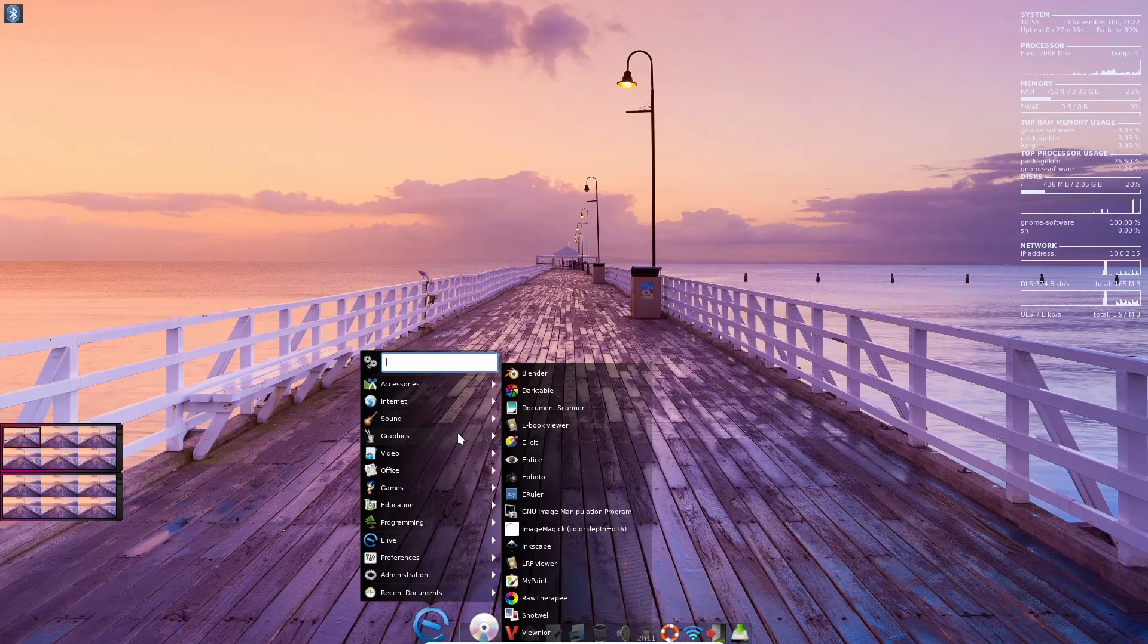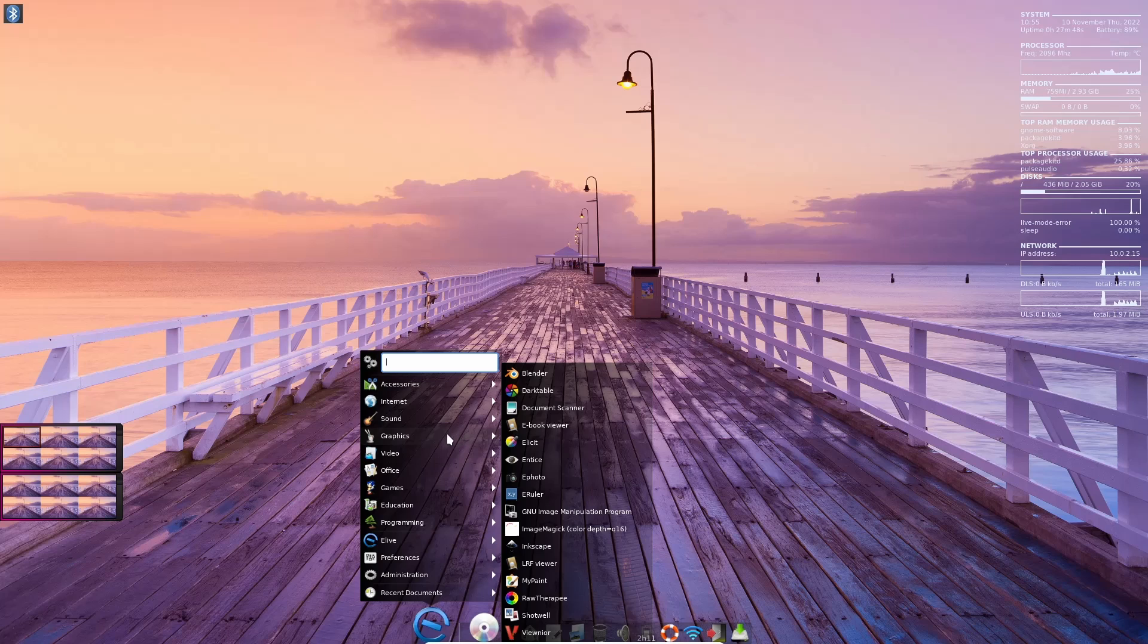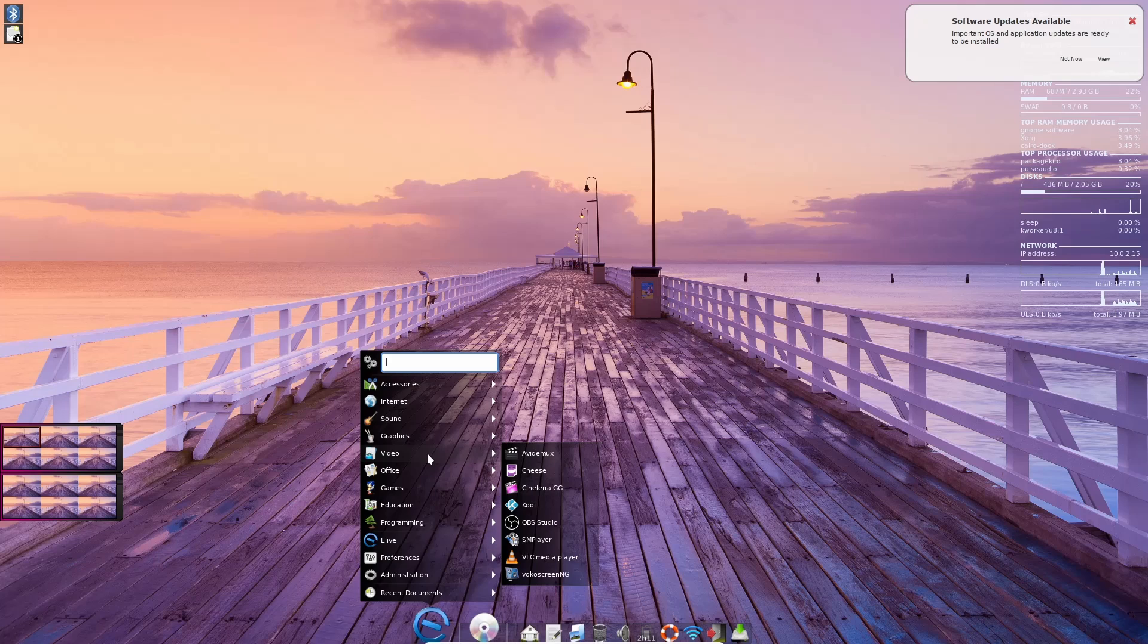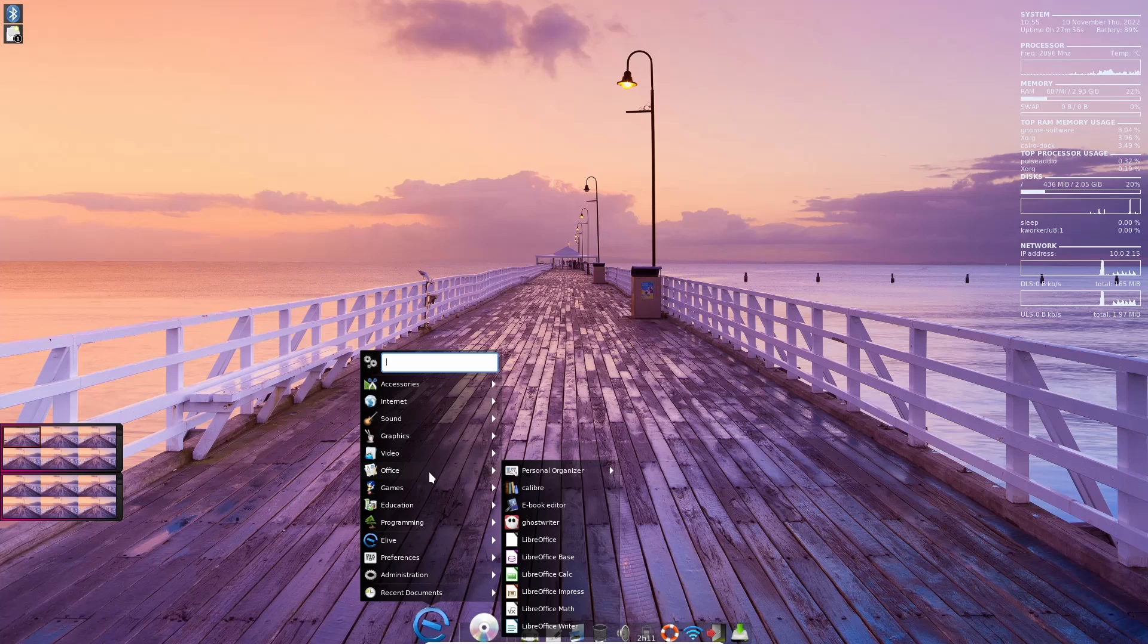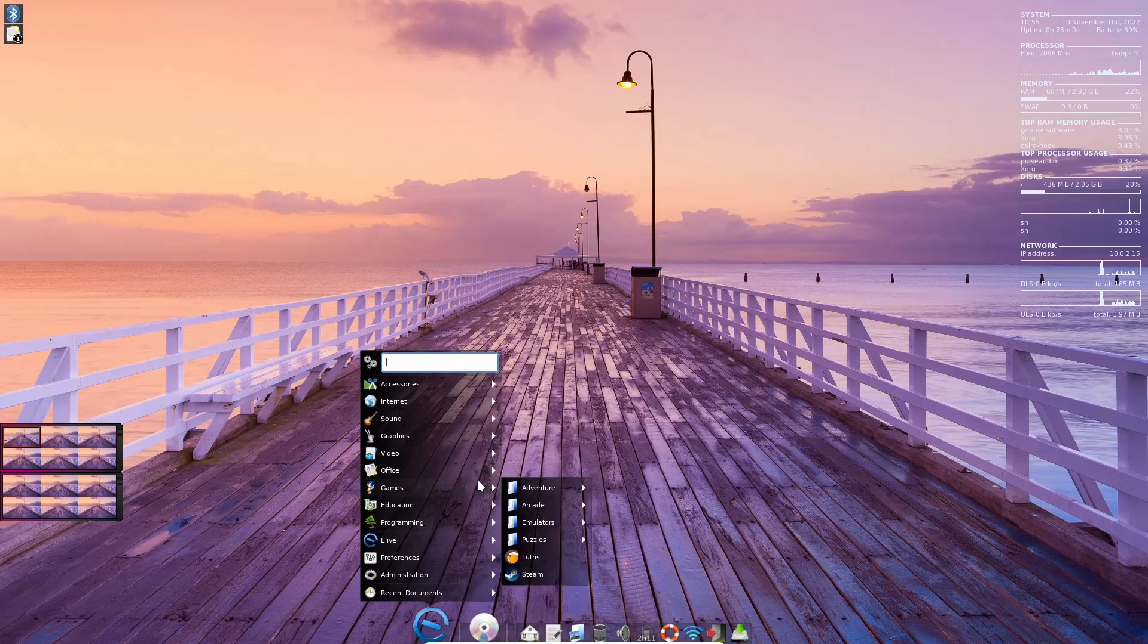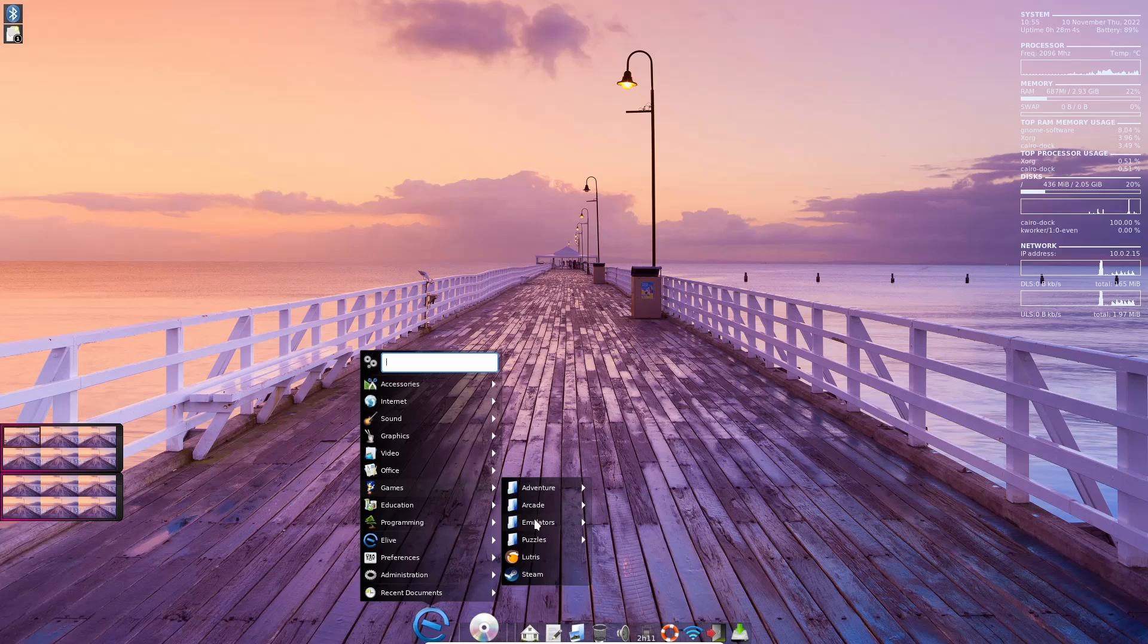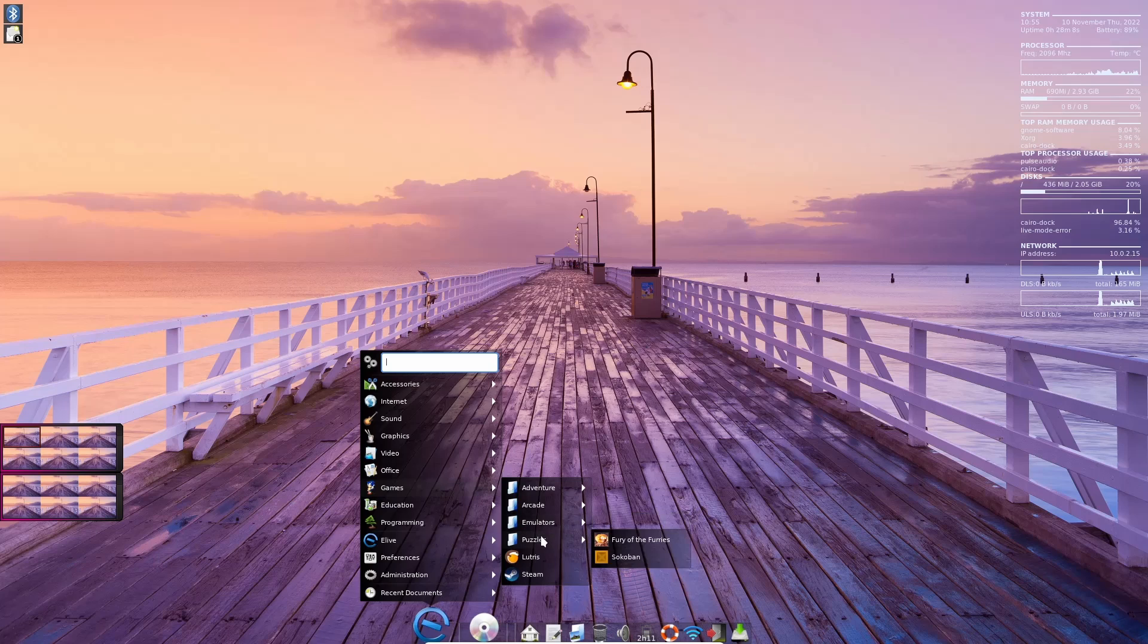I know there are going to be a lot of people that say, why do you need all this? Some people do. Some people want to download an operating system, put it on their system and not fool with it. They just want to use it. This is for those people. Video - you've got Avidemux, Cheese, Cinelerra, it's got Kodi installed, OBS Studio, SMPlayer, VLC. Office - you get the LibreOffice suite out of the box. Games - you've got adventure games, arcade games, Super Mario War, Torus Trooper, emulators - DOSBox, RetroArch, ZSNES. Puzzles - Fury of the Furries, Sokoban, you've got Lutris and Steam.